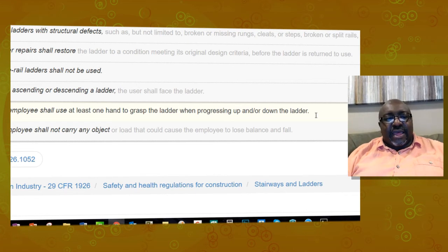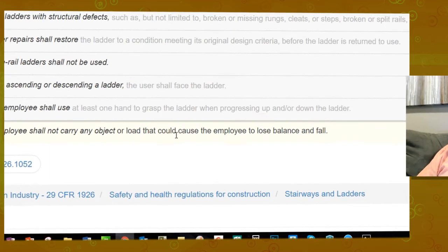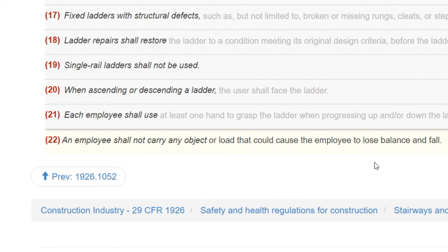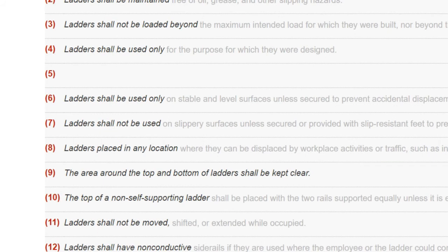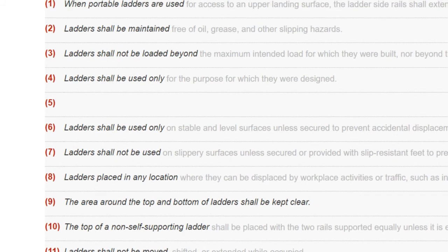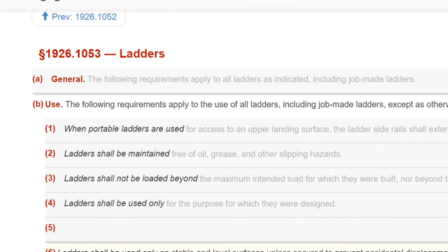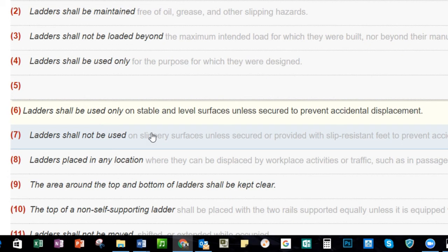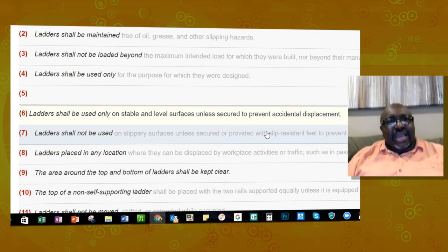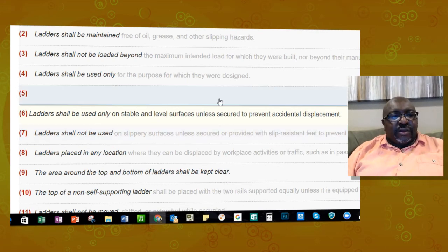At some point that worker is going to have to release with both hands to grab up as he ascends. The second requirement states that an employee should not carry any objects or loads that could cause the employee to lose balance. Both of those are citable events you're seeing here. That's 1926.1053(b) — use of ladders. Additionally, 1926.1053(b)(6) states the ladder shall be used only on stable and level surfaces unless secured to prevent accidental displacement — and that ladder looked a little cockeyed, leaning over.